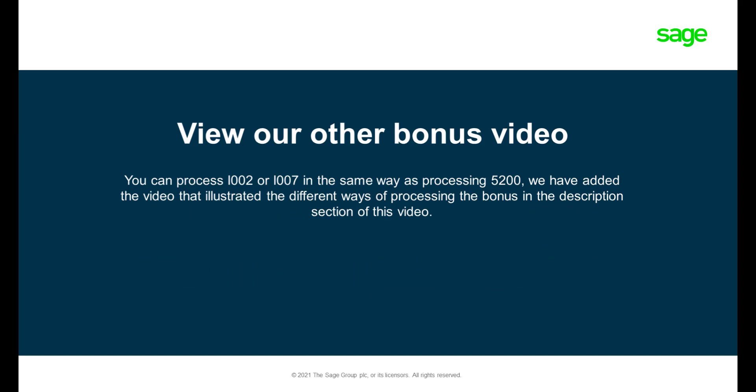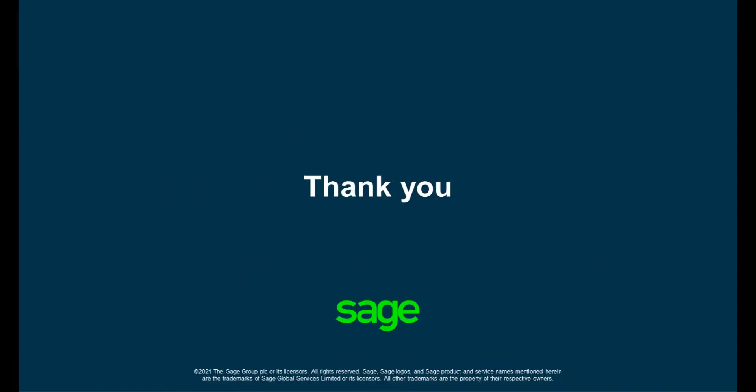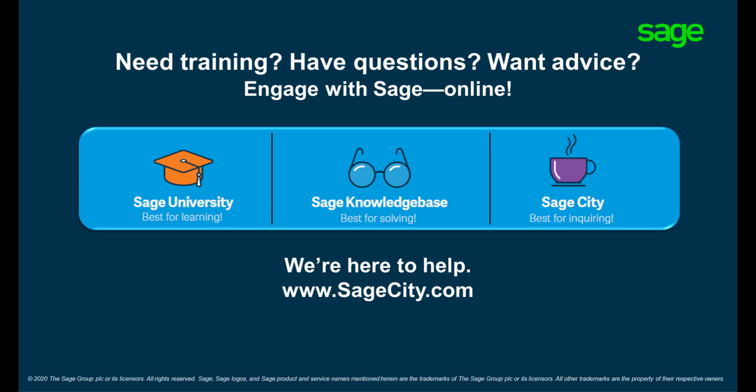View our other bonus video in the description box below for different ways that the codes can be added to the payslip. Thank you for watching our video. Reach out to us on our self-help platforms.